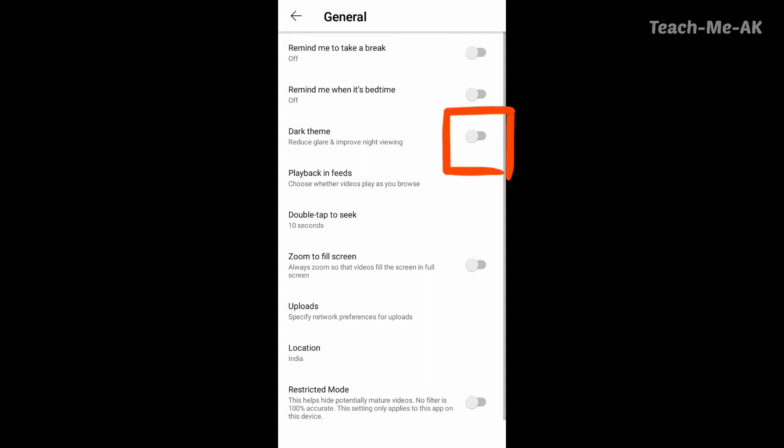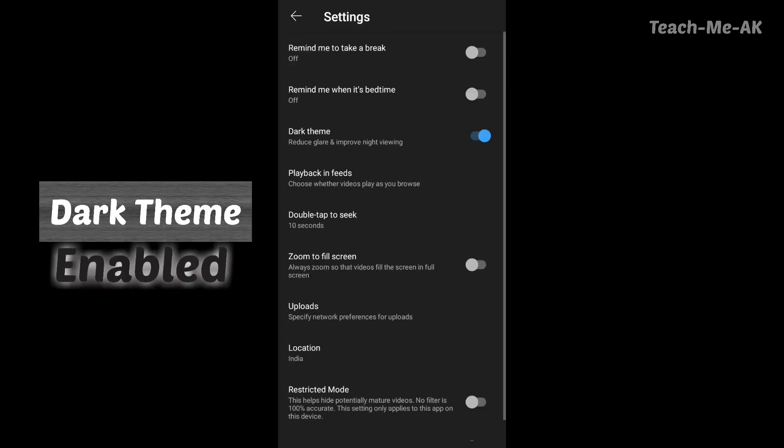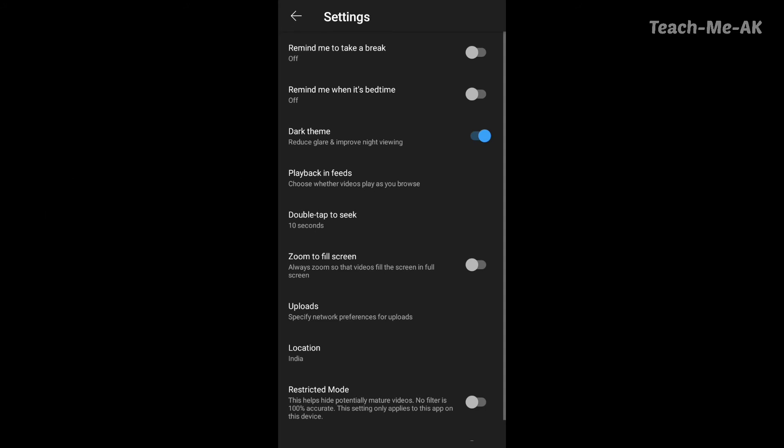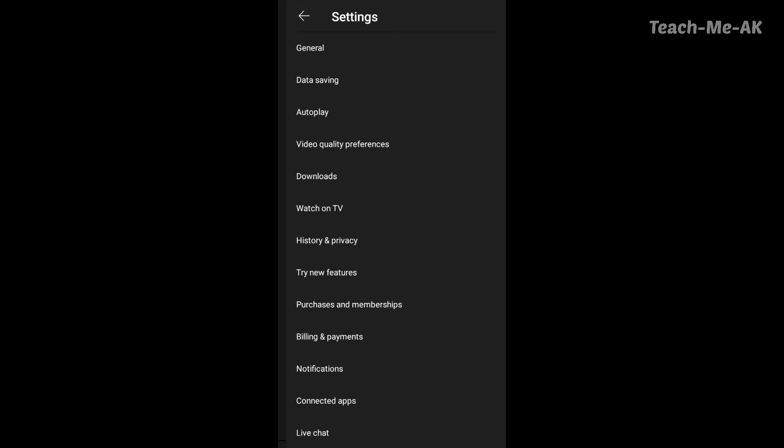Once you click on that, your dark theme is enabled, which is also the dark mode setting. The dark mode on YouTube application helps save your eyes from stress if you start watching videos for a longer time.